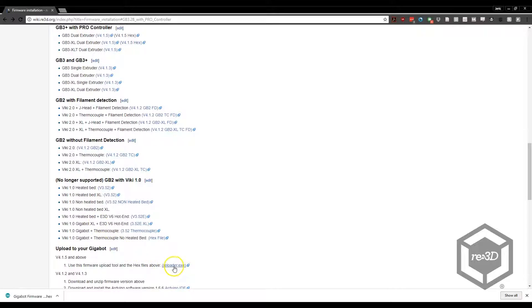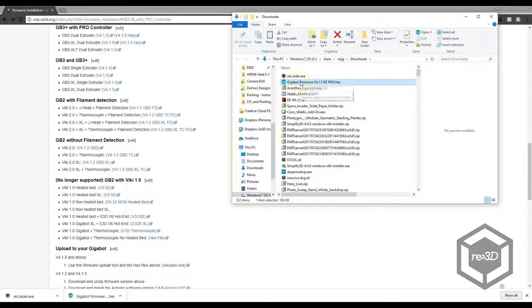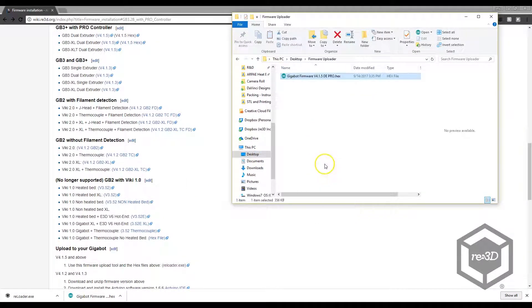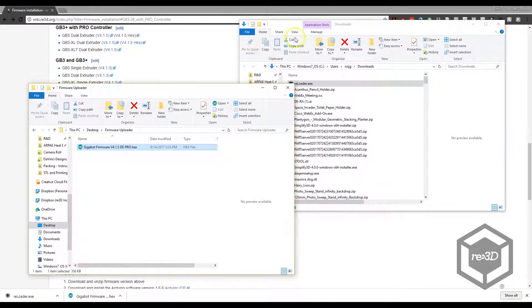Download the Reloader tool from the same page, underneath the Upload to your Gigabot section. Organize both of these files into a location on your computer that you'll easily remember.